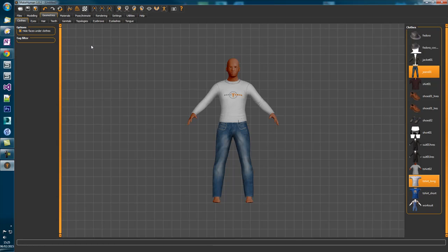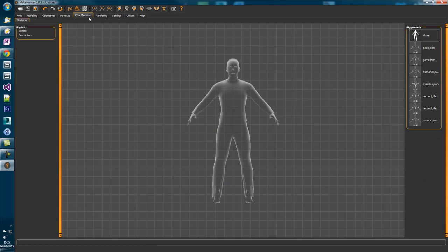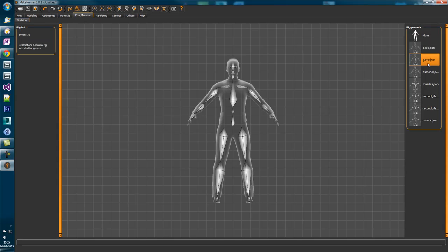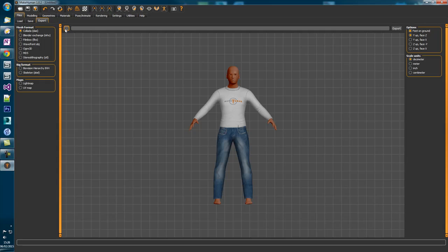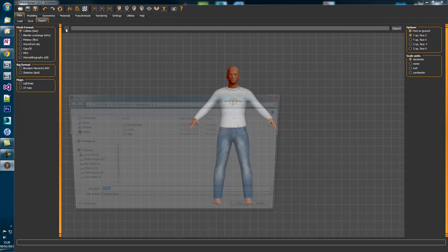Now that we have a character set up we'll need it to be rigged in order to animate it. So head over to the Pose and Animate tab and choose Game. Now you should see a rig on your character mesh. This is all we're going to do in MakeHuman so let's export it. Head back to Files, click on Export, choose Collada DAE, click the dot dot dot and go to the folder where you wish to export your character.